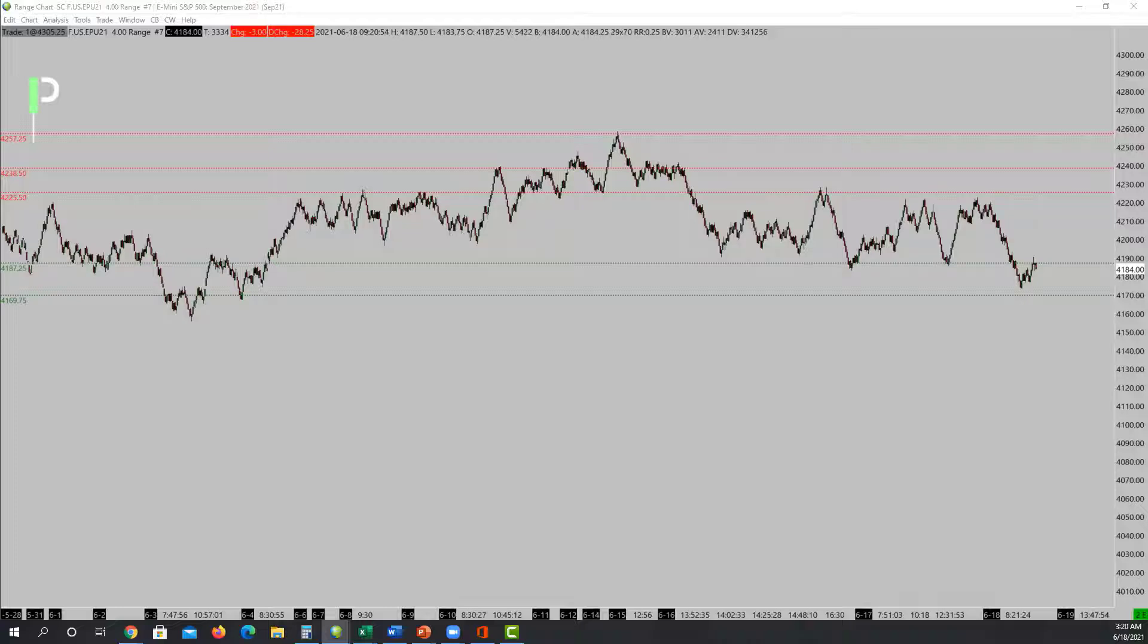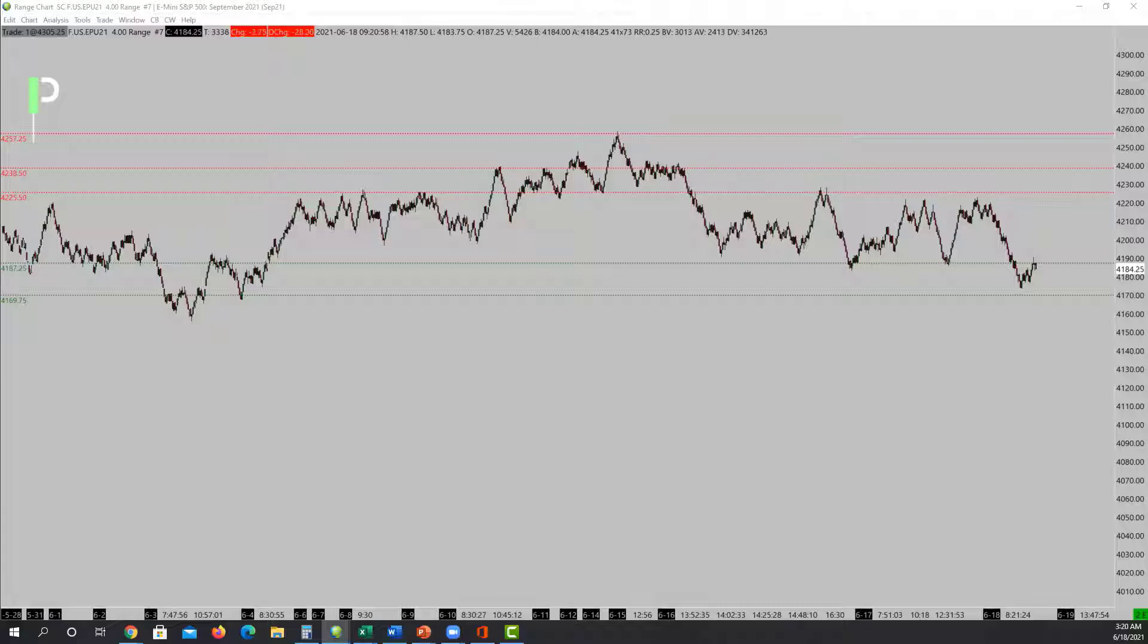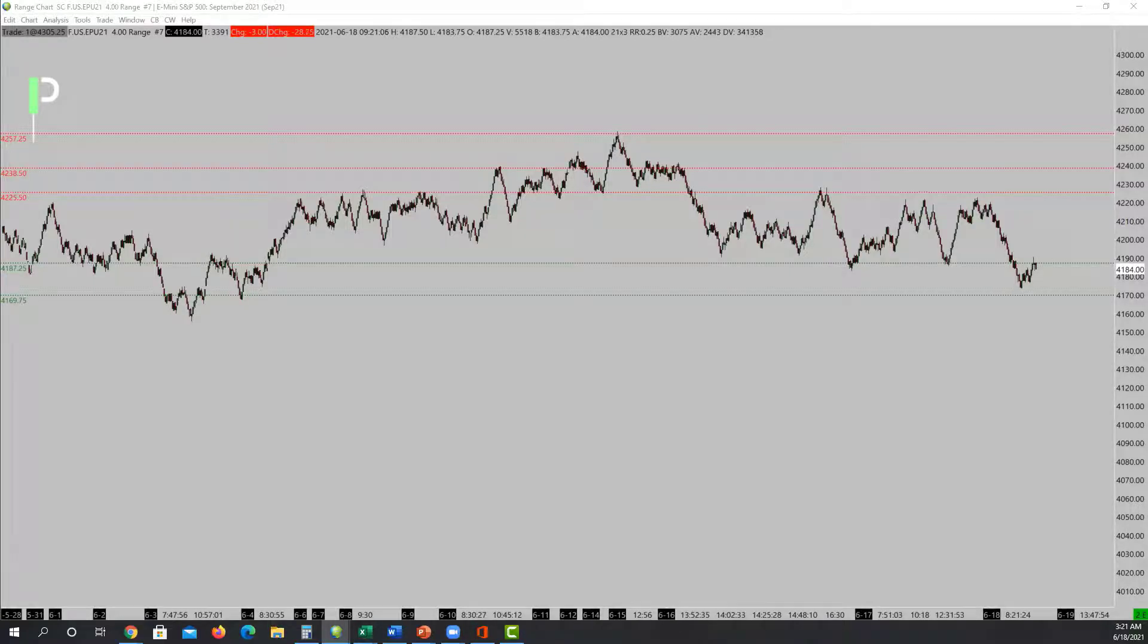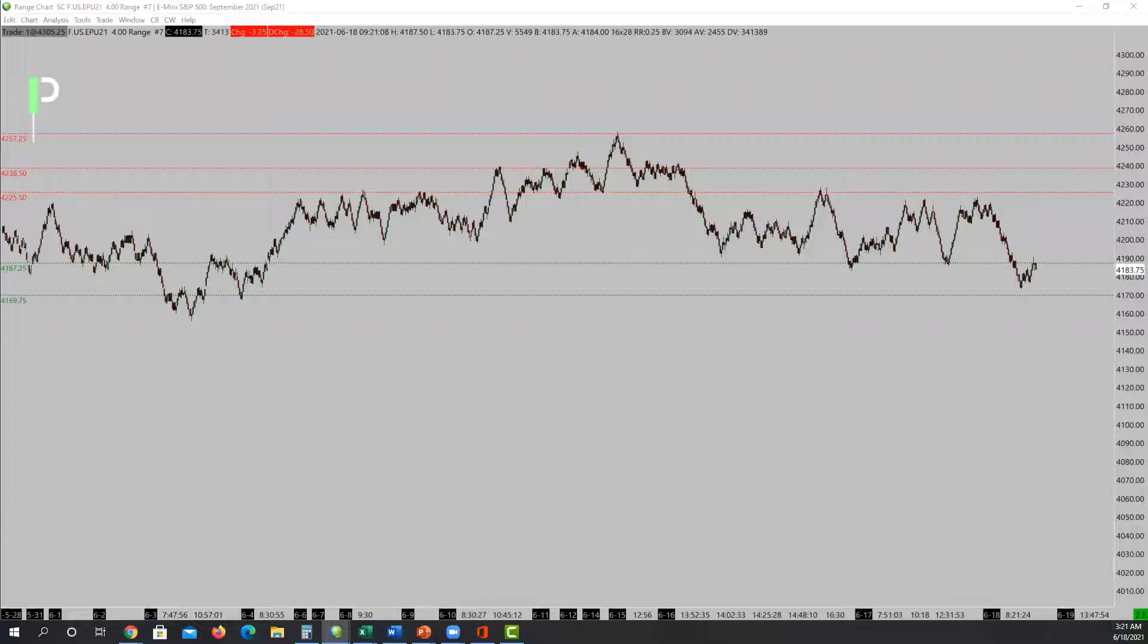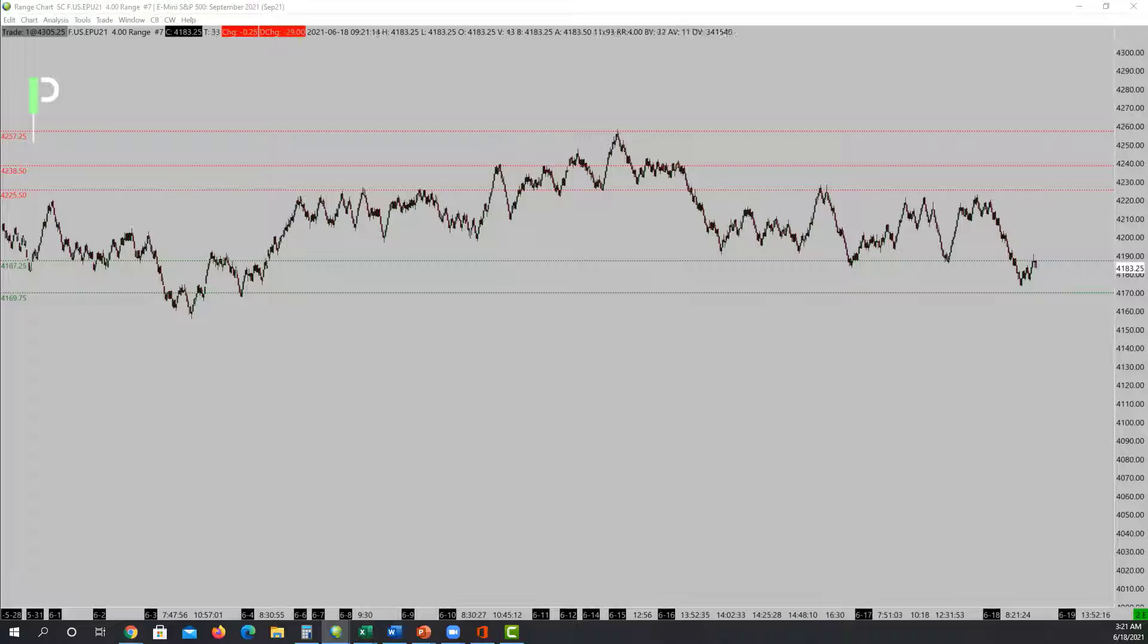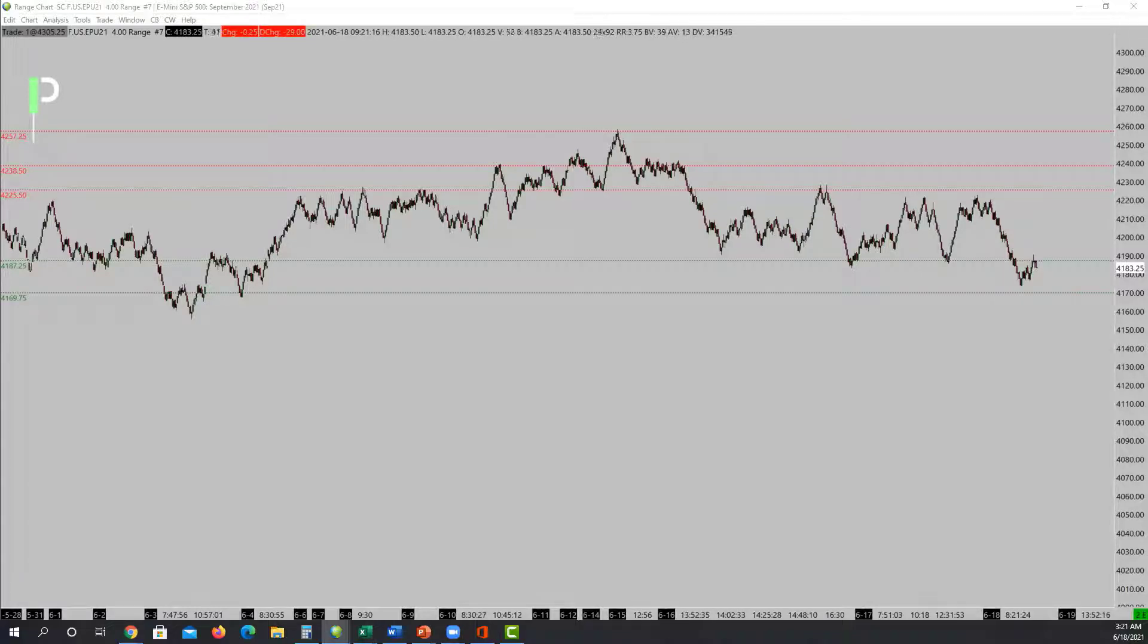Micro support at 4177.75. The market went above it and then came right back down to it. Looking left, you can see there was a micro support there. It hit it once, hit it twice, three times, four times. I hit my long there pre-market and it went up.